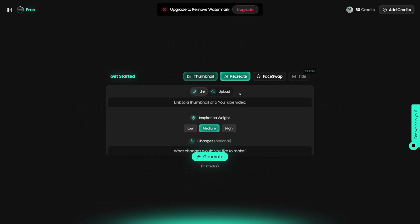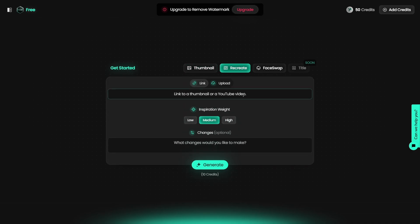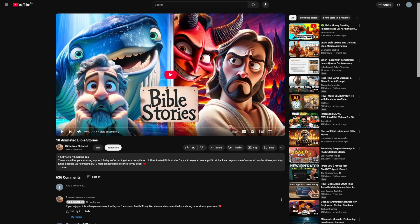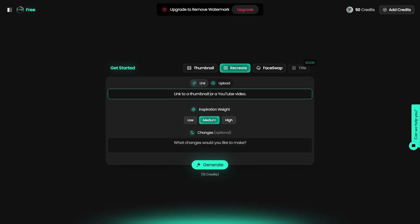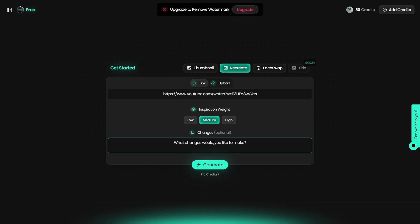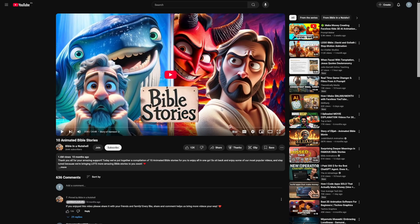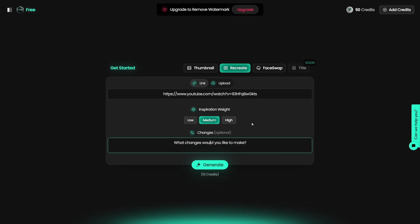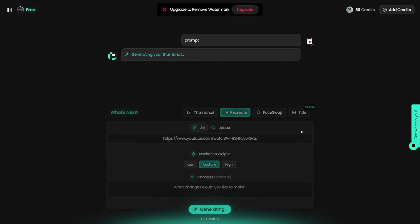The second option is to recreate using this button. As I told you, if you saw a video that performed well and want to recreate the thumbnail, I'll use this one as an example — it has 1.6 million views. If I'm in the same niche, I want to recreate this. I'll copy the link and paste it. You can choose the inspiration weight, which tells it how much you want to rely on the original. There's also an optional field for changes you'd like to make — for example, remove a certain element. In this case I wouldn't change anything, so I'll just click generate.